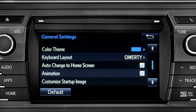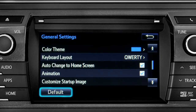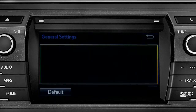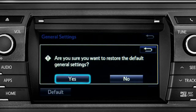If you want to switch back to the default settings for all the general category features, simply tap the default icon in the lower left corner of the screen. Then confirm by tapping yes.